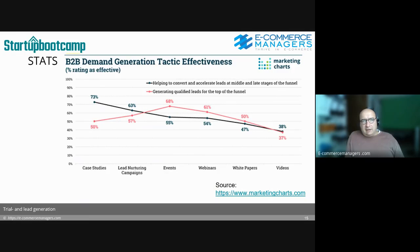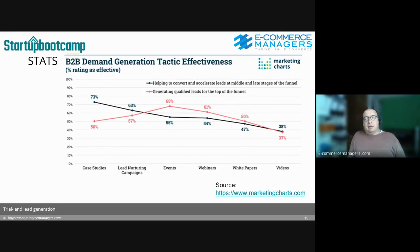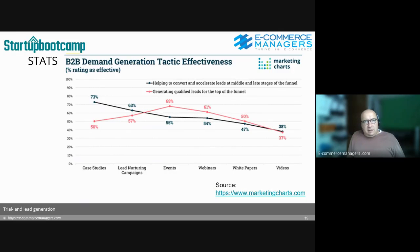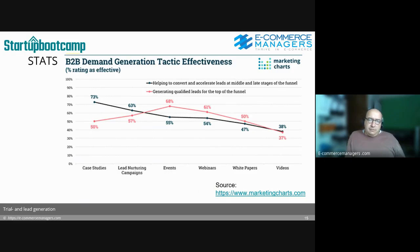B2B demand generation tactics effectiveness — you see two lines. The black line is helping to convert and accelerate leads at middle and late stages of the funnel, and the red one is top of funnel — more inspiration and awareness. Concerning the red line, the awareness and inspiration stage, events and webinars work better, while later in the funnel buyers prefer things like case studies and calculators.